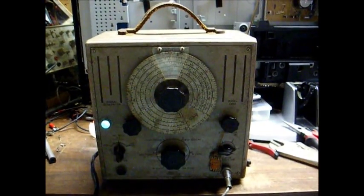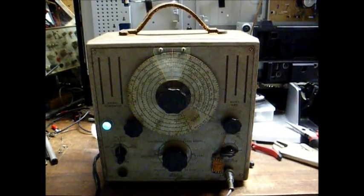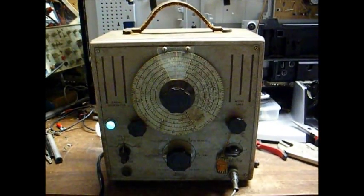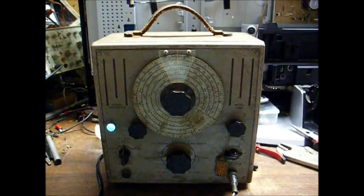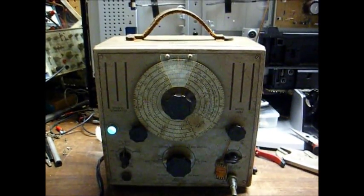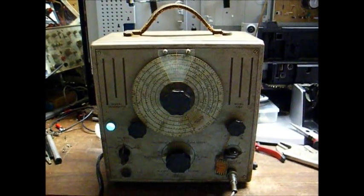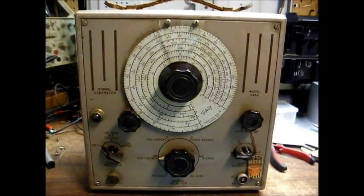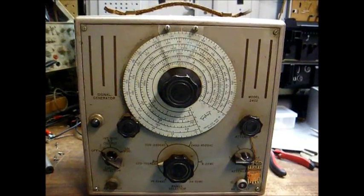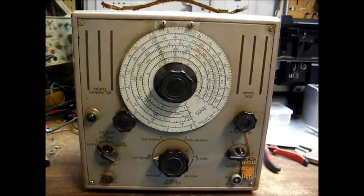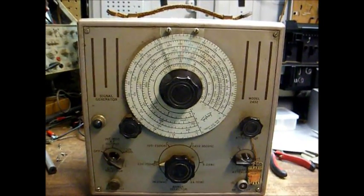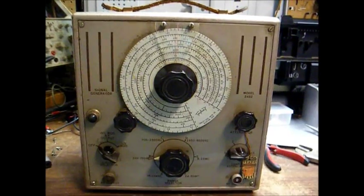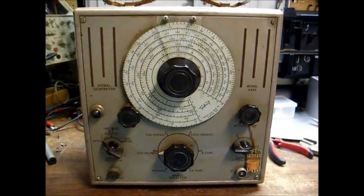And there you go, my Triplet 2432 RF signal generator. And my online research tells me this was made in around 1946 or 47. Thanks for watching, and more to come later. Okay, as an afterthought, this is how it looks after a light cleaning. That looks a whole lot better, doesn't it? Okay, there you go, my Triplet signal generator, ready to be put back into service. Thanks for watching, and more to come later.